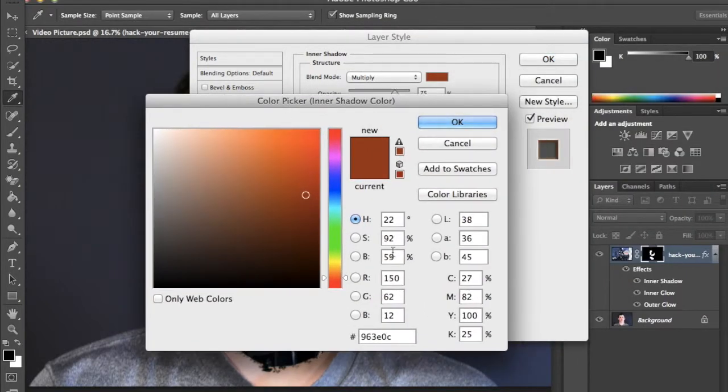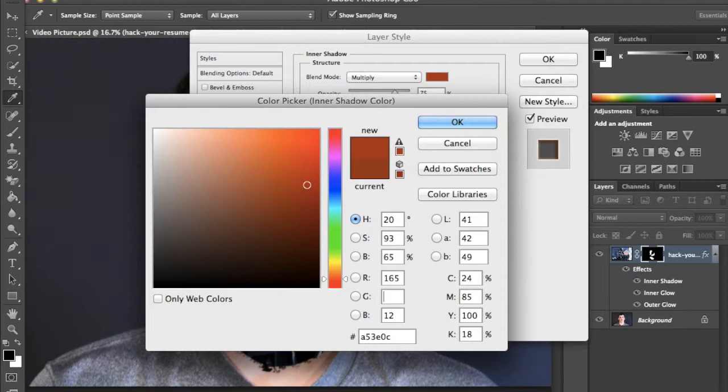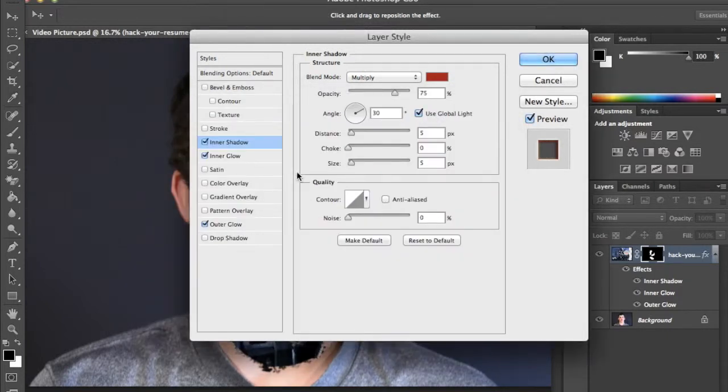Make sure the color of red is 165, green is 23, and red is 23. Now you'll want to change the angle to 120.